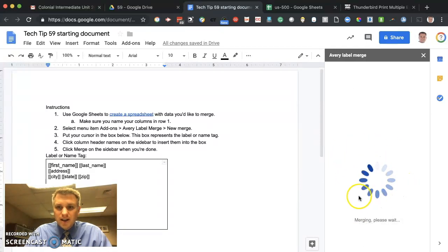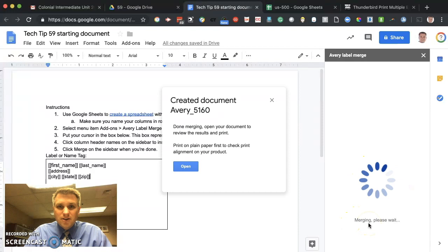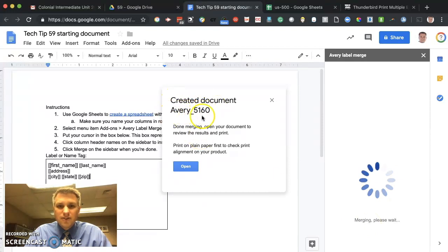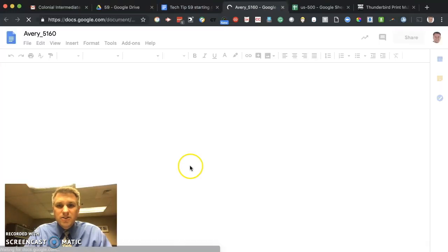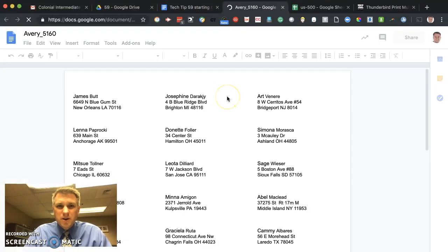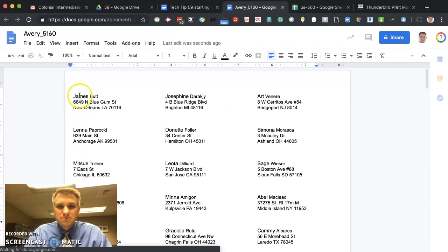You'll see the rotating blue graphic here. It's saying merging, please wait. Momentarily, it'll let you know that the document has been completely merged. So we see it created a document, AV5160. Let's go ahead and click on open.